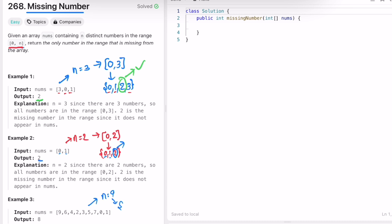In this case n is equal to nine, so the numbers are between zero and nine. We have nine, six, four, two, three, five, seven, zero, and one. So what is the missing number? The missing number is eight, so eight will be your output.